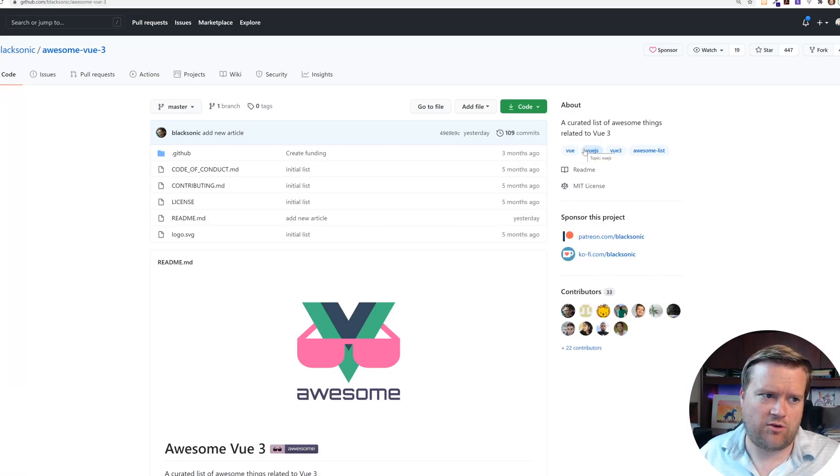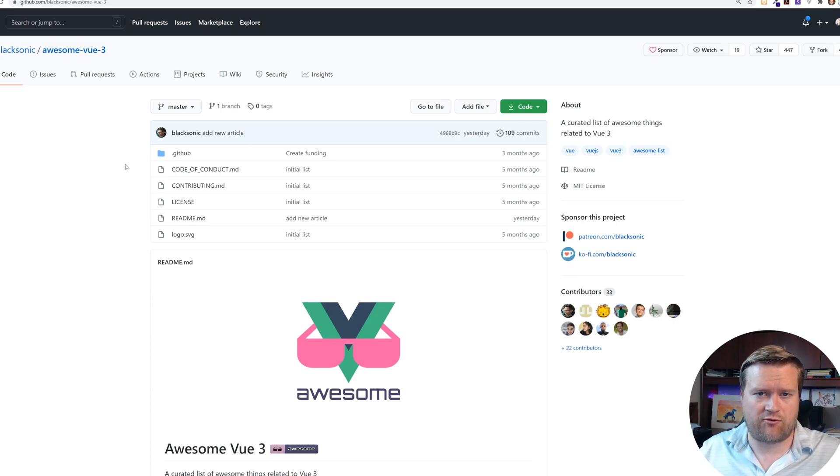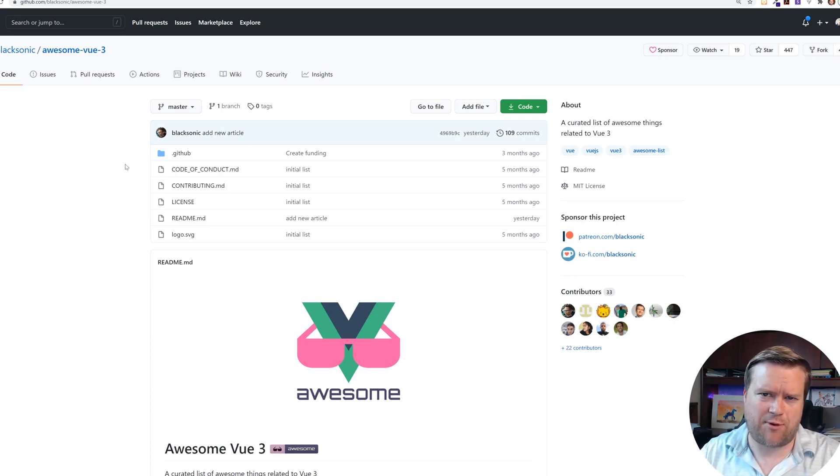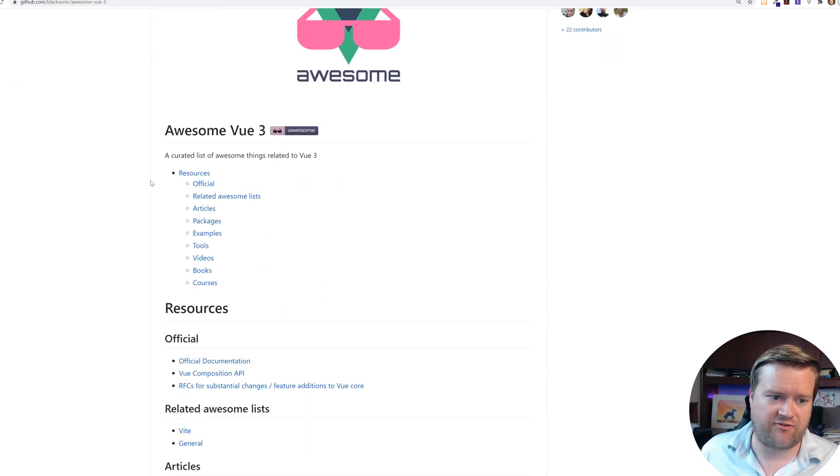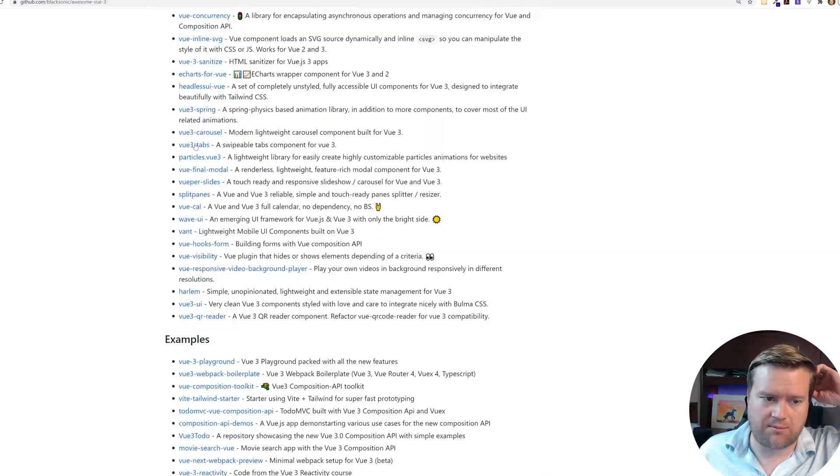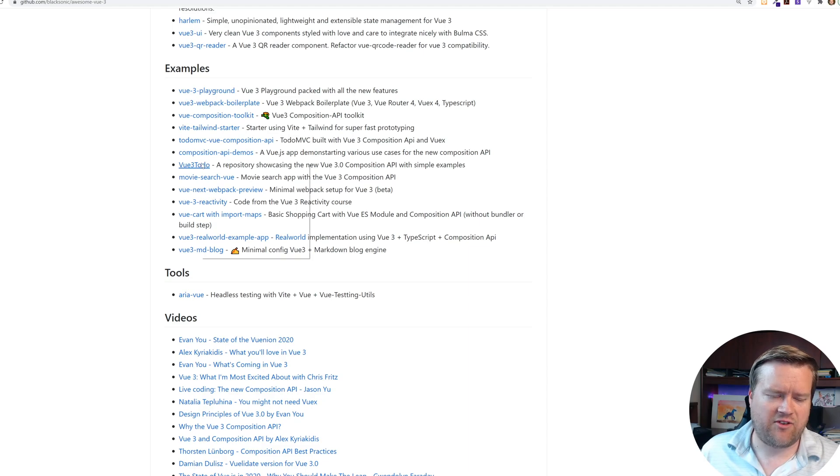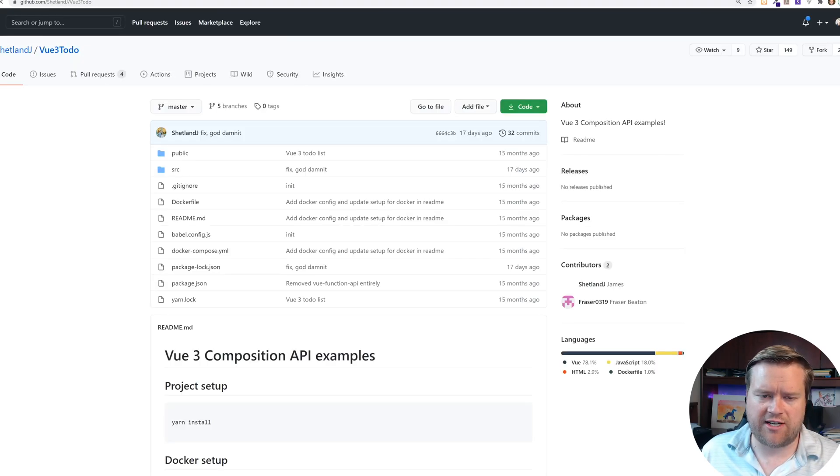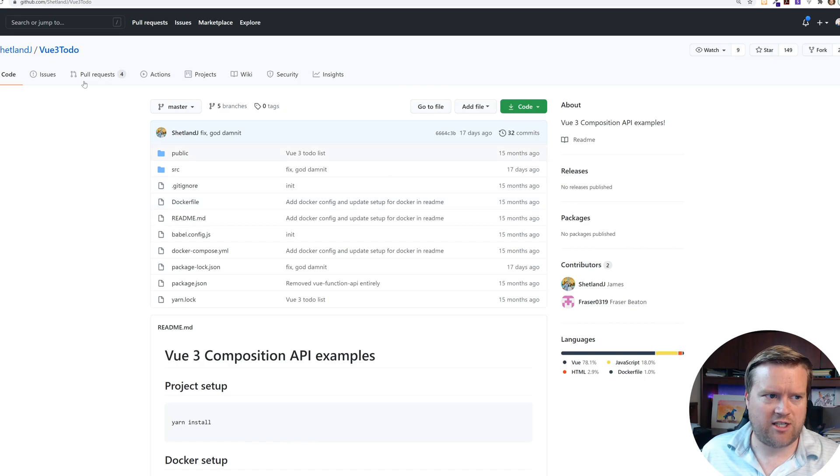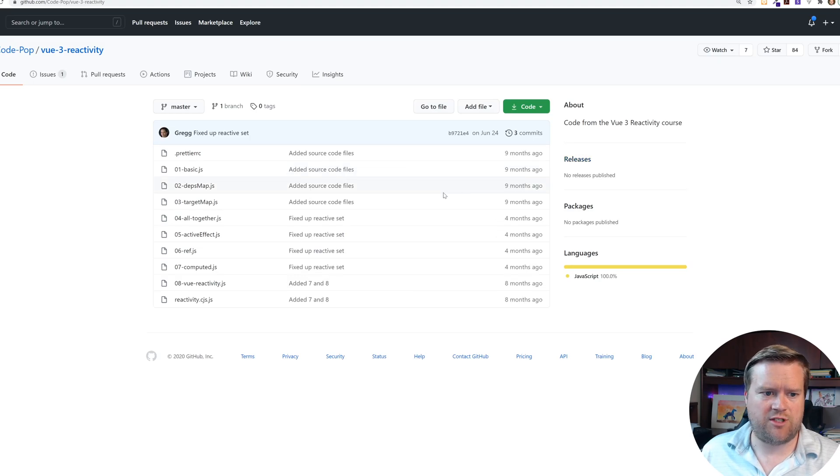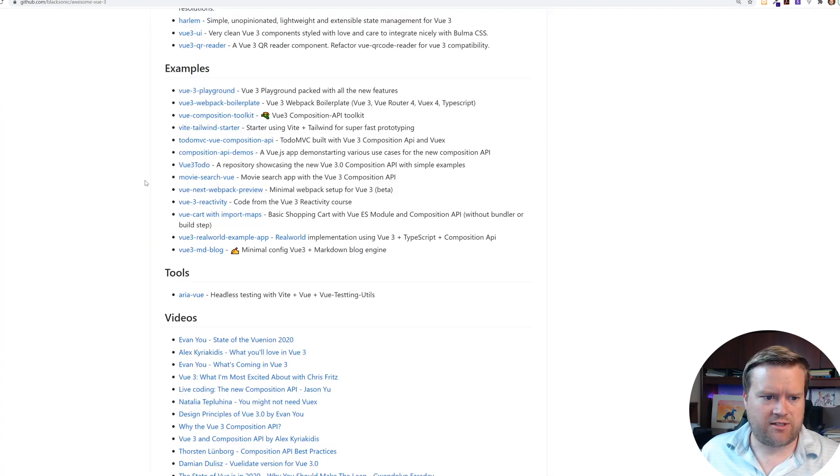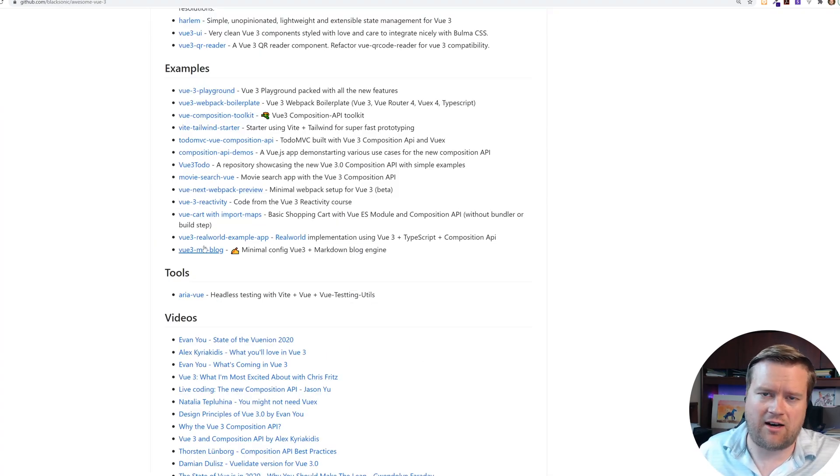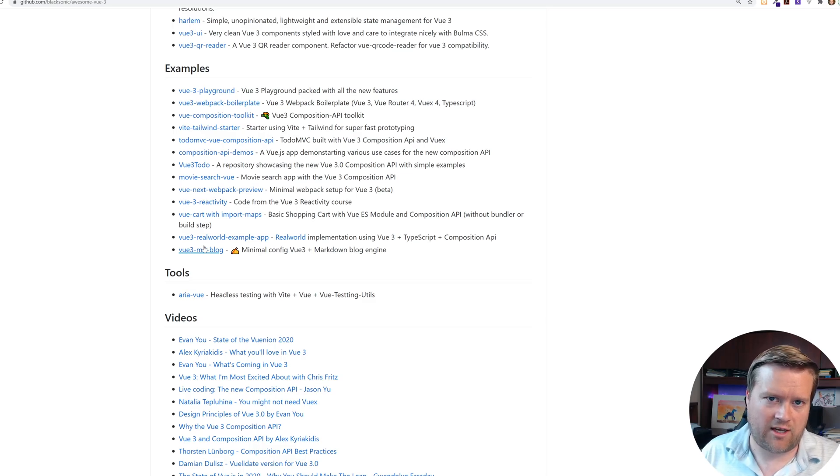I also want to give credit to, we mentioned Black Sonic a few times, but he actually has this awesome Vue 3 repo. If you don't know what awesome Vue is, it's a repo that has basically it's repo of other repos that has tons of great tutorials information. And so I got some of these examples from there. So you can see here, he has a bunch of articles. He has a bunch of packages and examples. I didn't even mention a few of them. Like there's a Vue 3 to do app that someone had created, Shetland J. There's also a Vue 3 reactivity app, which you could see right here, which is made by Greg. There's also Vue cart with imports. So there's tons of Vue related examples that you can find in this repo, which I want to give credit to because that's where I found some of these.